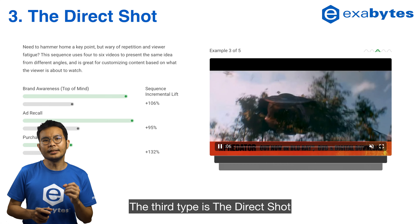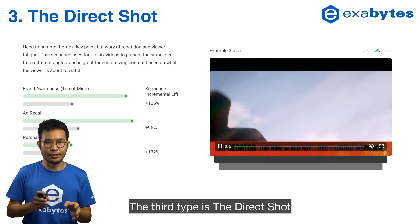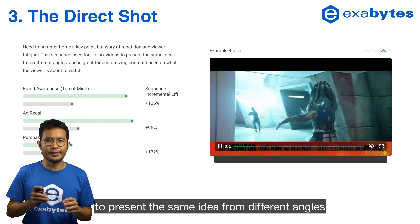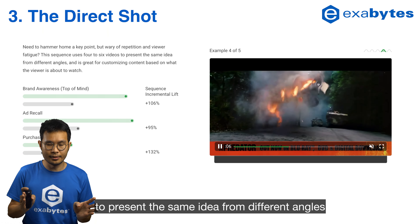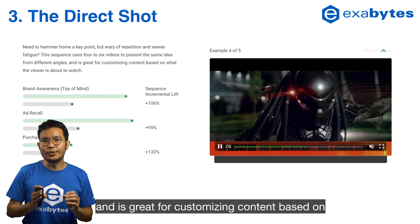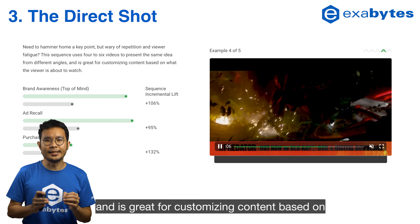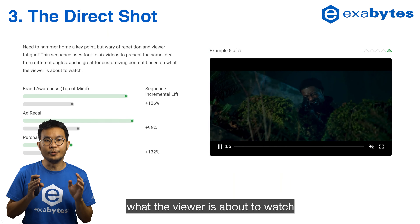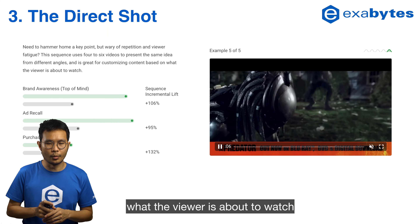The third type is the direct shot. Need to hammer home a point but wary of repetition and viewer fatigue? This sequence uses 4 to 6 videos to present the same idea from different angles, and it's great for customizing content based on what the viewer is about to watch.